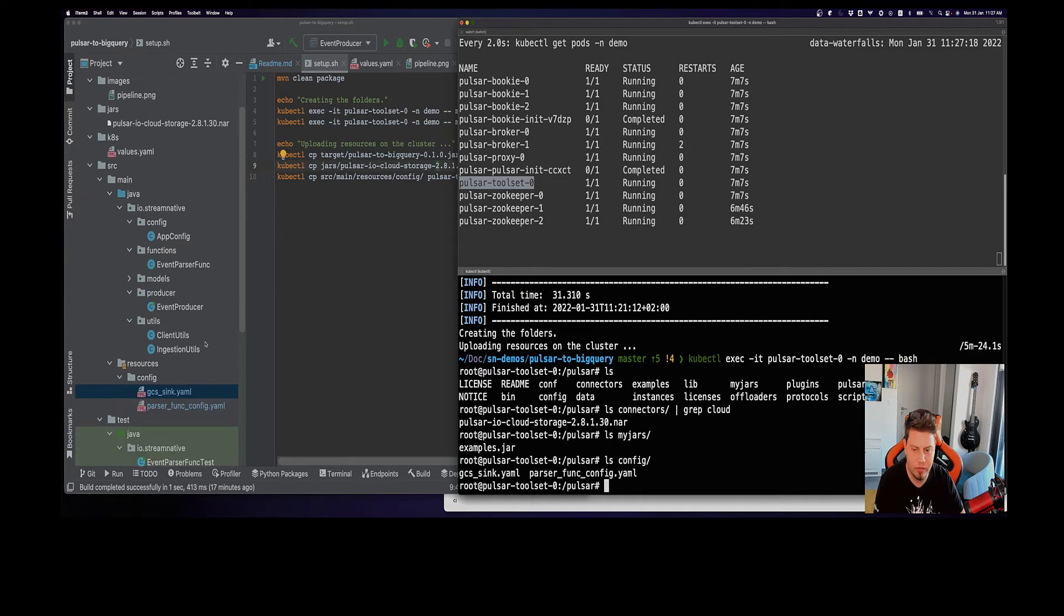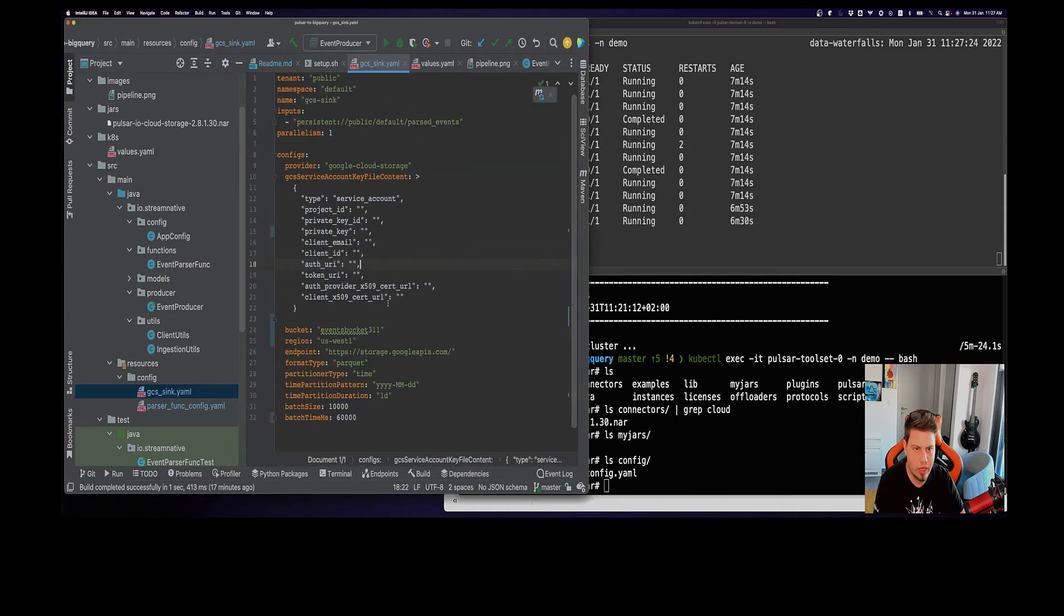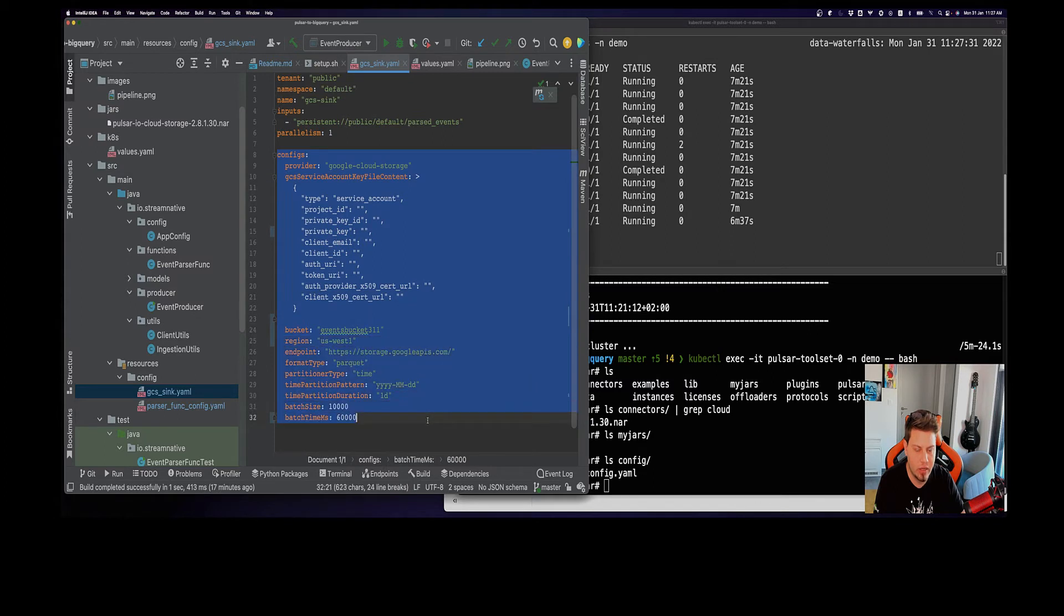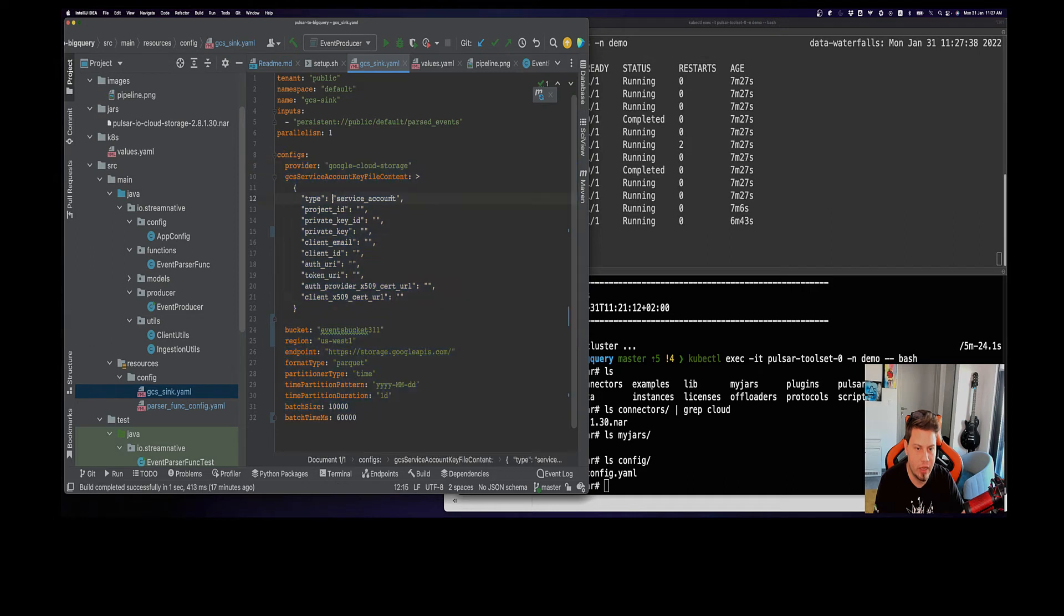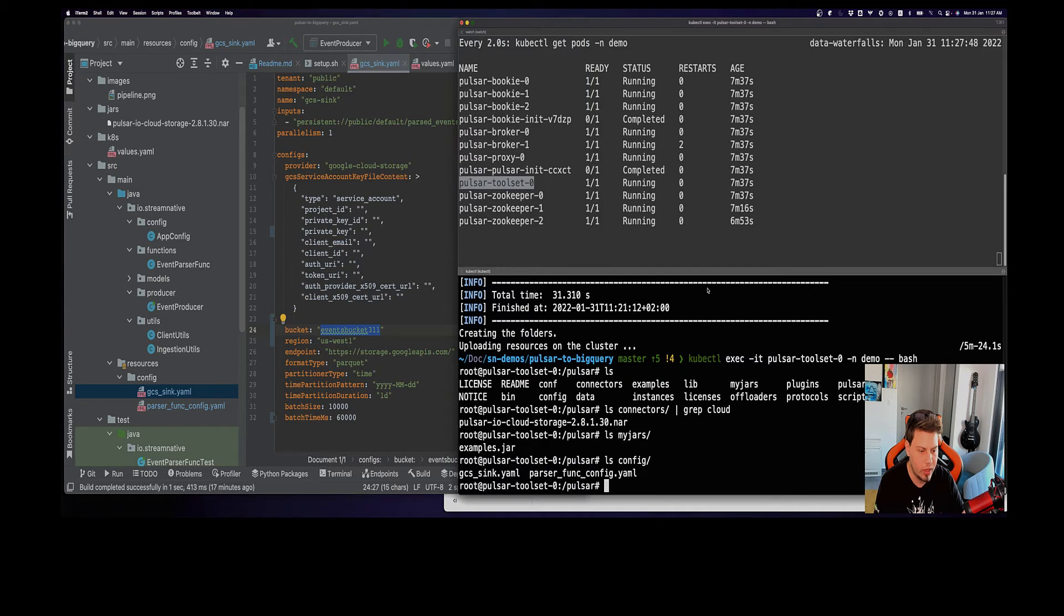Lastly, we also have this config folder here that contains these two configuration files for the GCS sync as well as the function. Let's go also take a look at the GCS sync configuration file. As you can see here, we provide the connection details for Google Cloud. You need to replace the fields here with your own credentials, specify the bucket name and the region and some other properties. With these things in place, now we're ready to actually deploy everything.